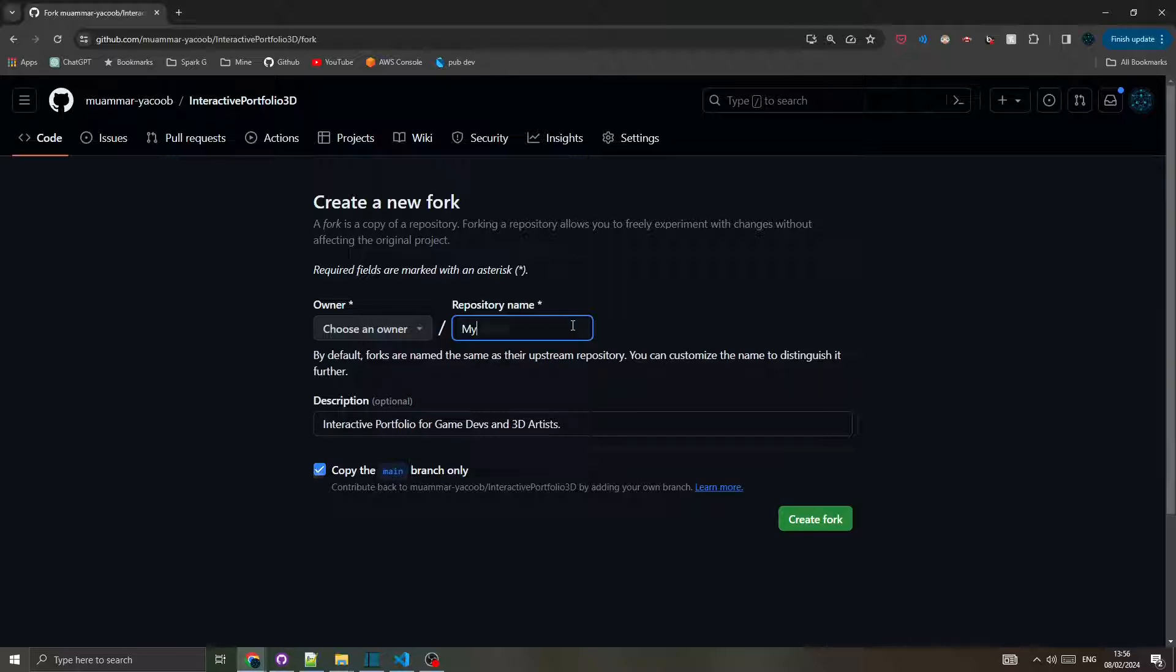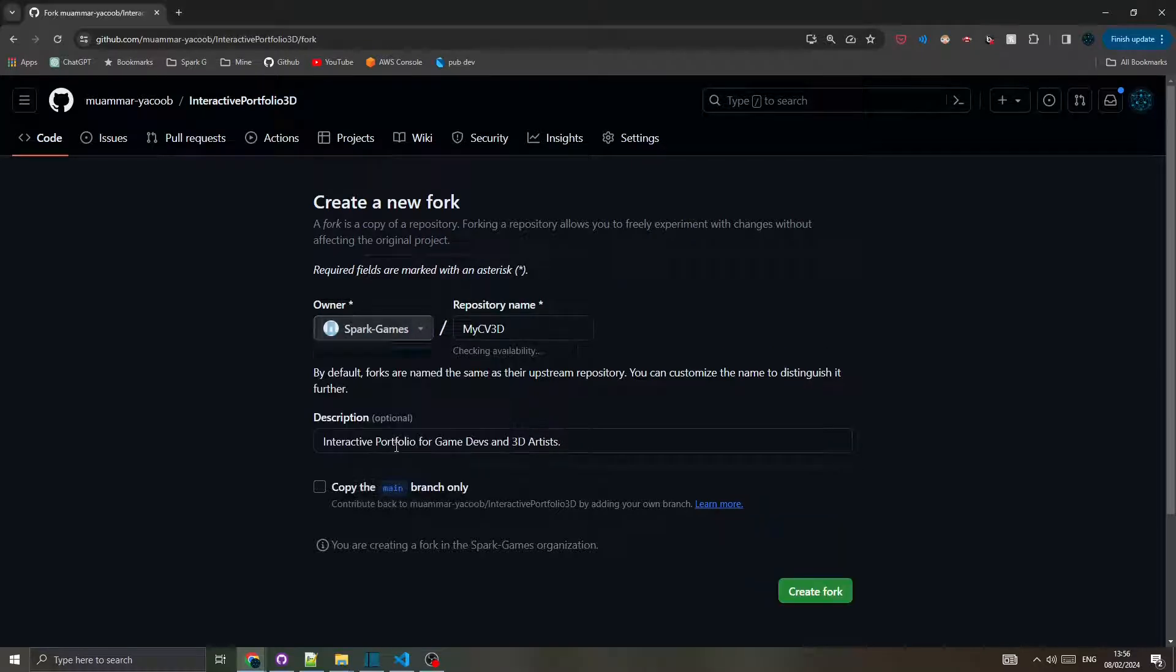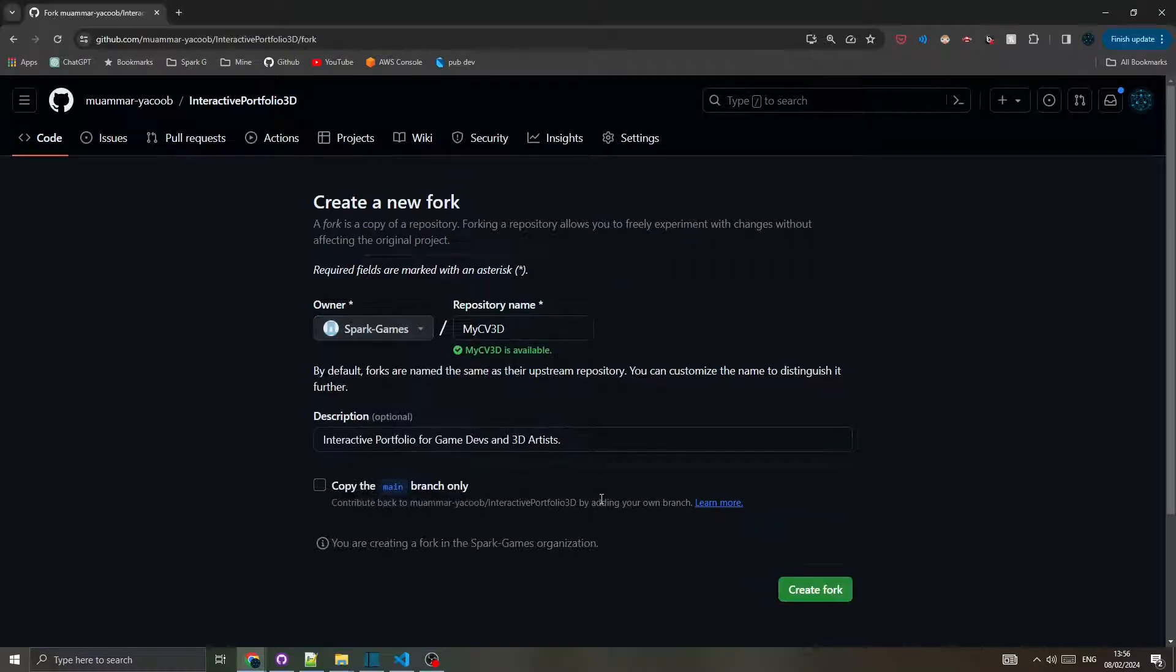Give your copy a name, make sure this checkbox is not selected, choose an owner, and click fork.